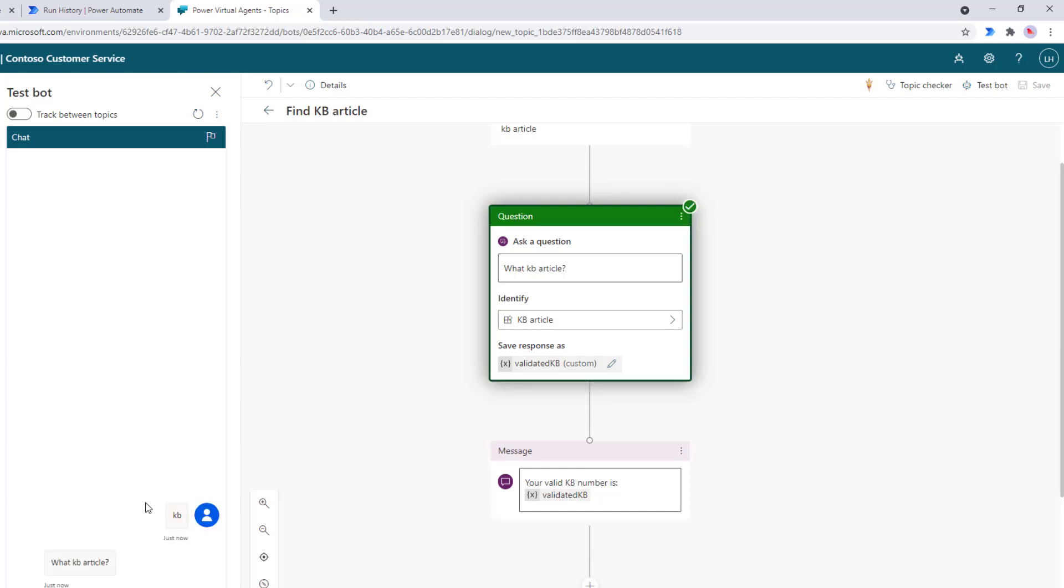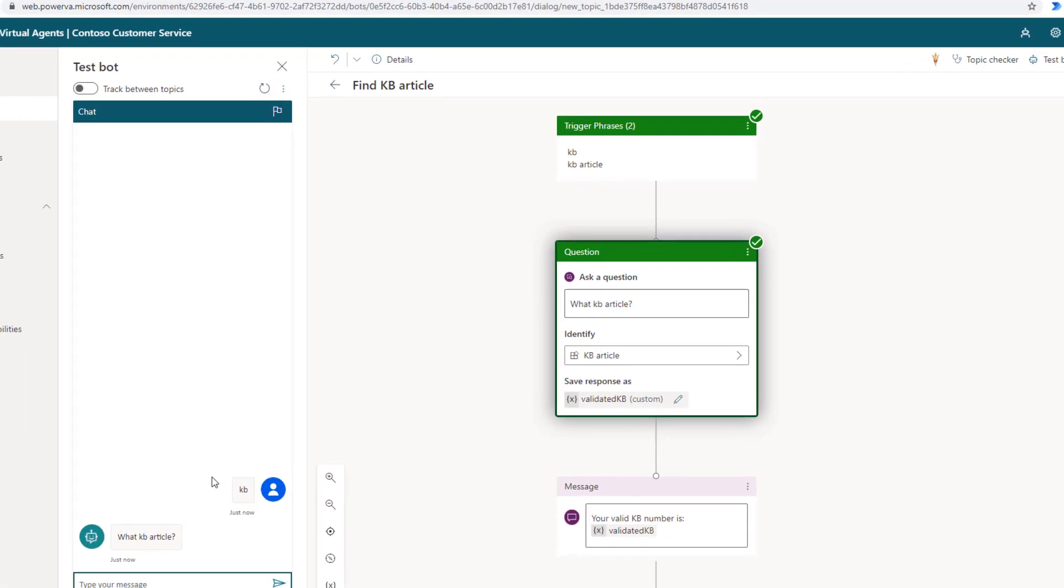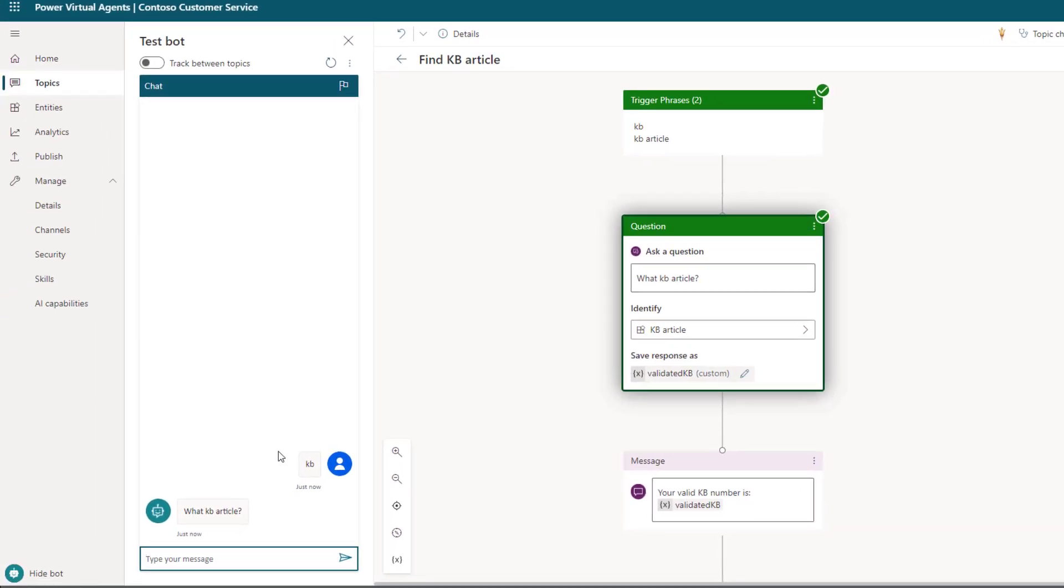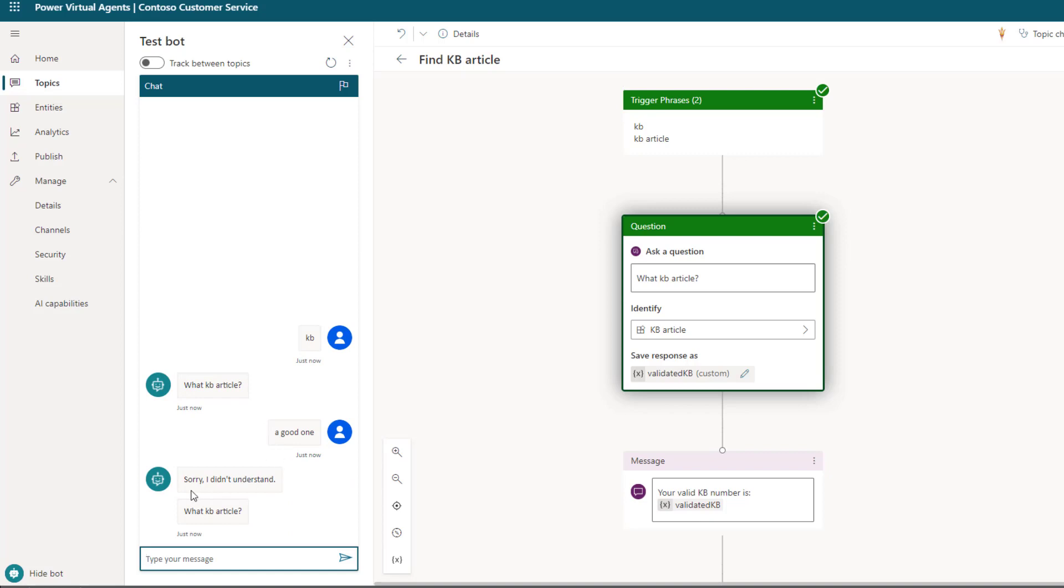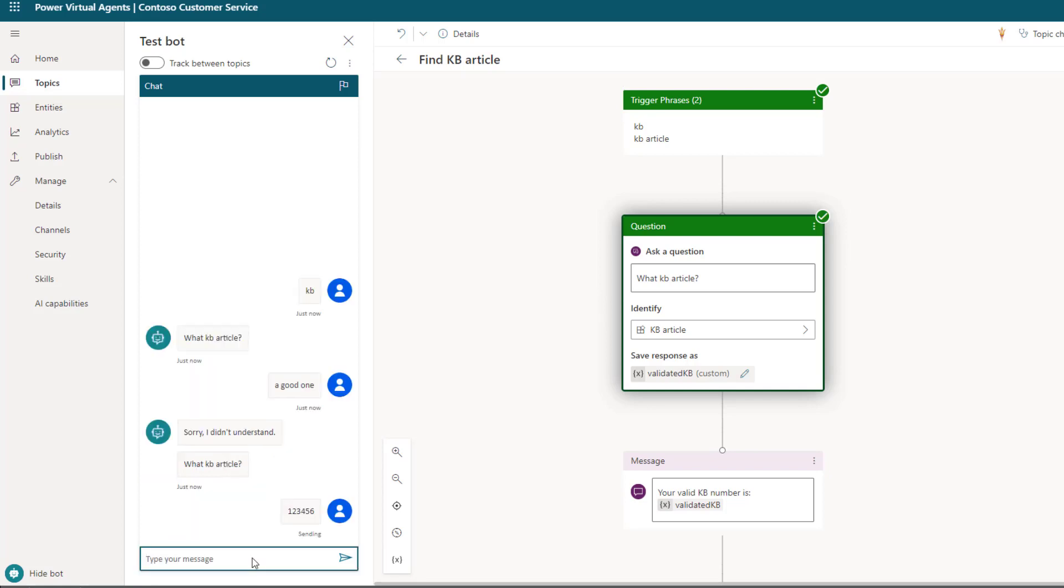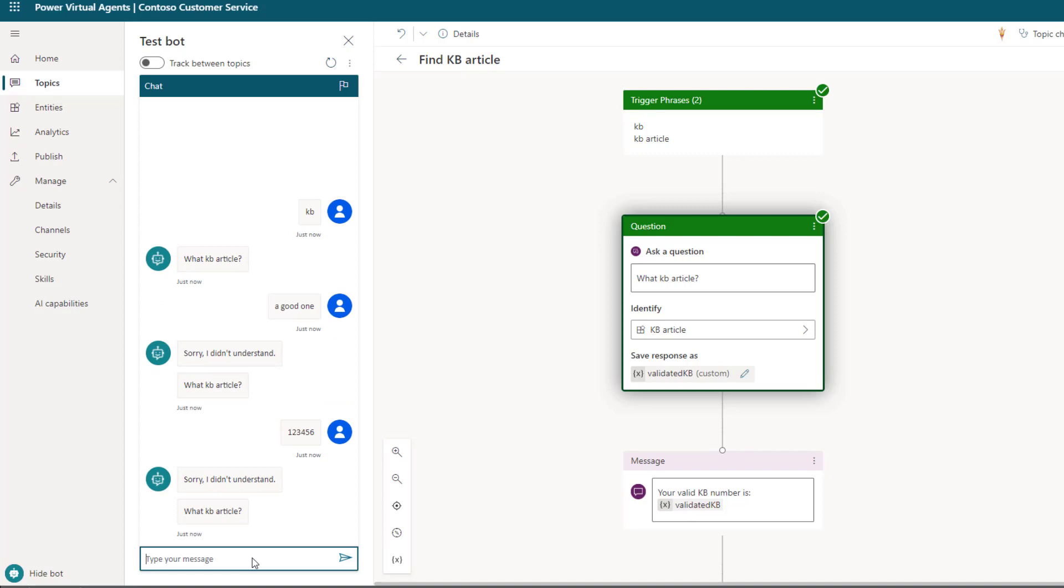And then what we'll do is we'll make this fail first. So what KB article? I'm going to just say, oh, a good one. So naturally, that is not going to work. So this is going to be built in. Sorry, I don't understand. But then what's going to happen is the question is going to be asked once again. And so if I went ahead and said one, two, three, four, five, six, this will fail as well. Now, we do have to be careful, like this will follow the typical behaviors of if you provide too many incorrect answers, you could end up in some sort of escalation or fallback.